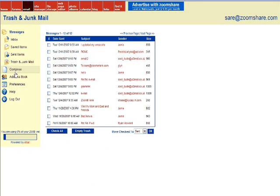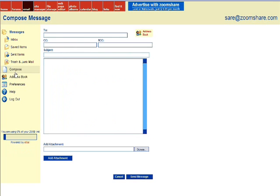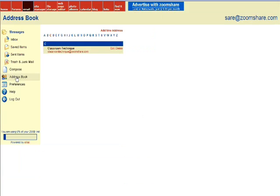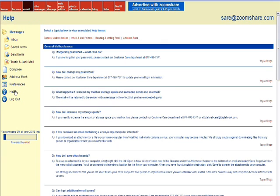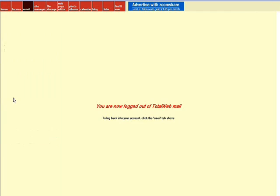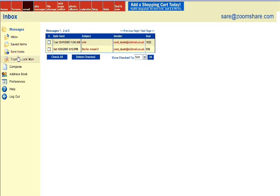Also on the left side of your screen, you'll see that you can compose a new mail message, access an address book to save email addresses of frequently mailed contacts, set preferences, read help text to learn more about email, and log out of email. And if you do happen to log out, you can log back in by clicking the email tab again like I'm doing now.